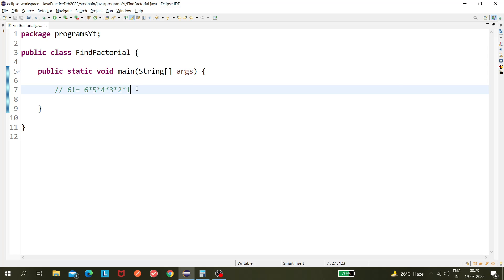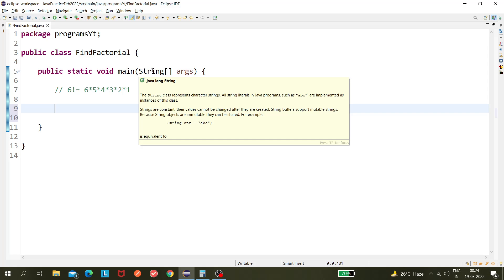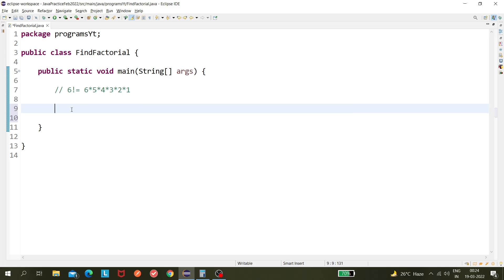If someone asks you to find the factorial of 15, you'd need to do that manually. But if you have a program, that would be very helpful. So let's implement this logic using a Java program. There are two ways to do it — today I'll show the first way, and another day we'll see the second way using recursion. Today we're covering the basic iterative one.